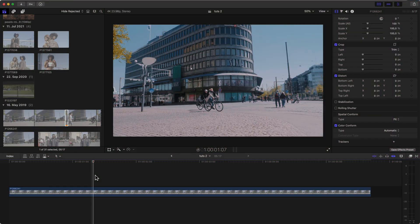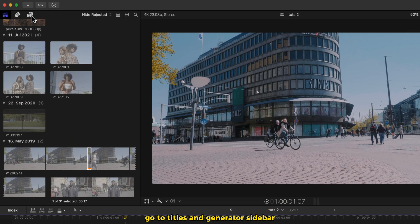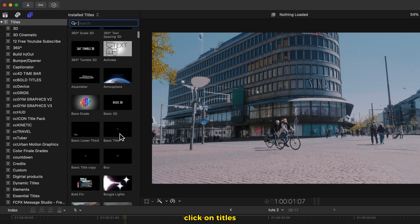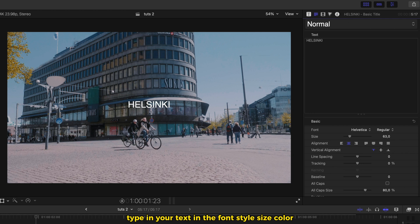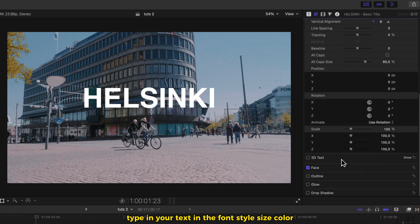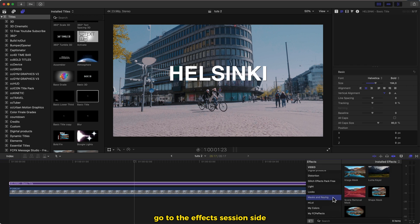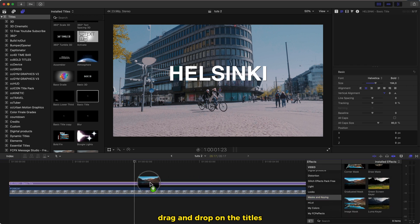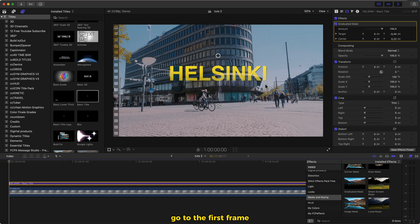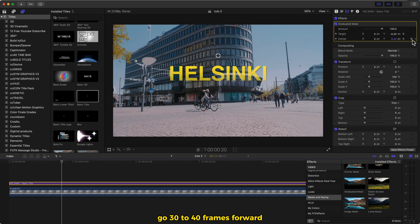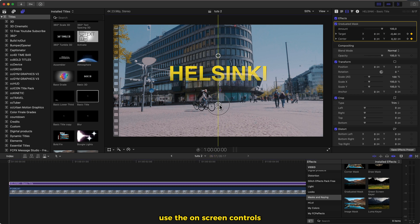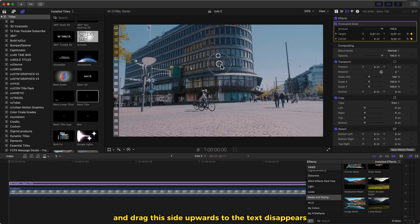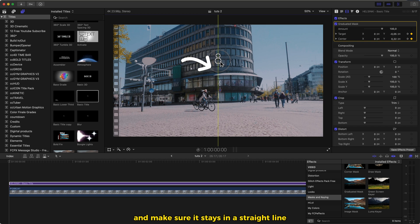Text reveal 2. Video already in the timeline. Go to titles and generator sidebar, click on titles, select basic title, drag and drop in the timeline. Go to the right side of the software, type in your text, change the font style, size, color and add drop shadow. Go to the effects section side, select graduated mask, drag and drop on the titles. Go to the first frame or where you want the effect to start. Make a keyframe on targets and center. Go 30 to 40 frames forward and make another keyframe there. Now go back to the first keyframe. Use the on-screen controls and drag this side upwards so the text disappears, making sure it stays in a straight line.